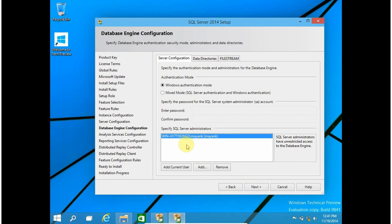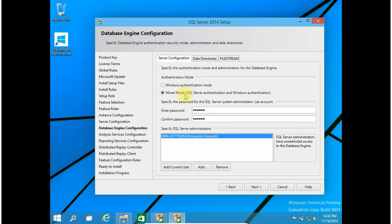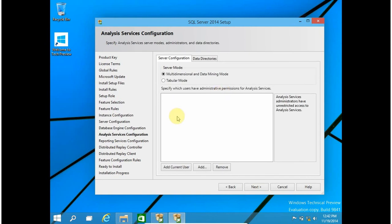Now for Database Engine Configuration, I am going to add my current user — it is already added. I am going to click on Mixed Mode and give a password, let's say '123456'. If you do not check Mixed Mode, you are not able to login with SQL Server Authentication — you always have to use Windows Authentication. In Mixed Mode, you can create a SQL Server user and use that user to connect to the SQL Server database. This password is for the SQL Server administrator account — the username is 'sa' — and you have to type its password here.